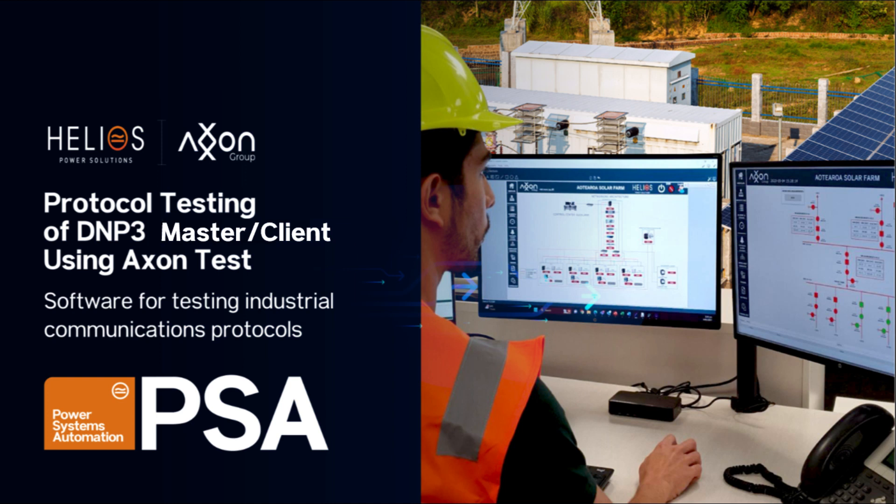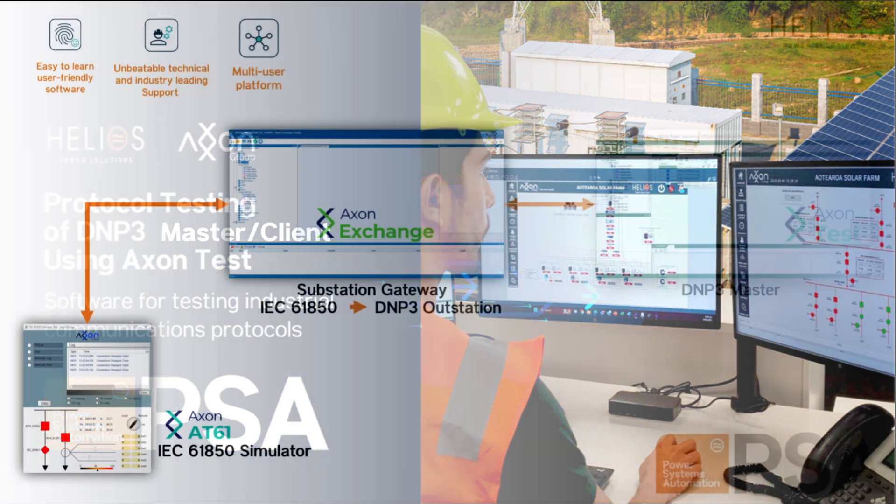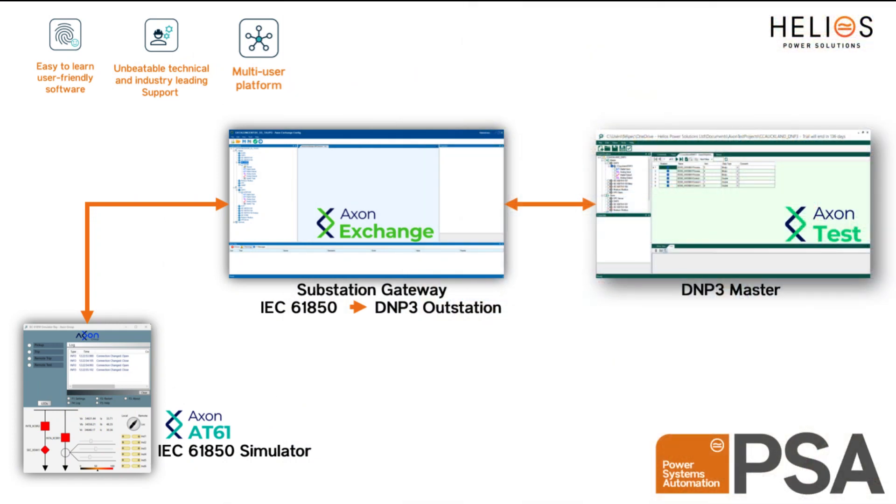In the last video we showed you how to set up Axon Test as a DNP3 outstation. In this new video we will show you how to configure Axon Test as a DNP3 master station including the process of sending control commands from Axon Test.